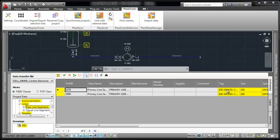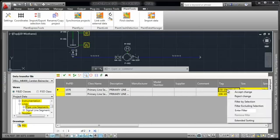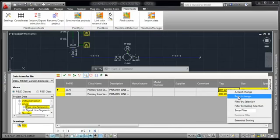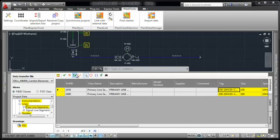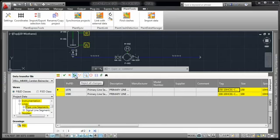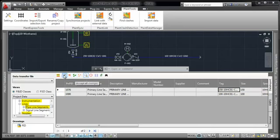Now you can go step by step and either accept or reject a change. Or globally accept or reject all changes. We see that all the changes have been accepted.